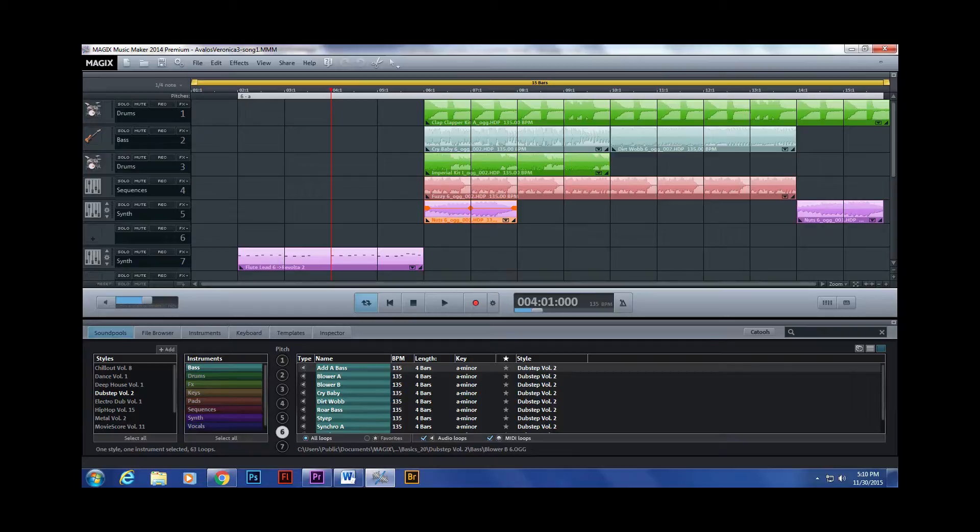I use GarageBand to make music for my videos and just have fun. It's still a work in progress though. We can create our own sounds or use loops that are already there.